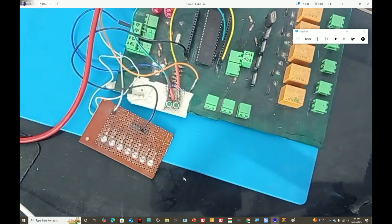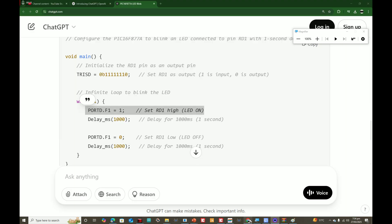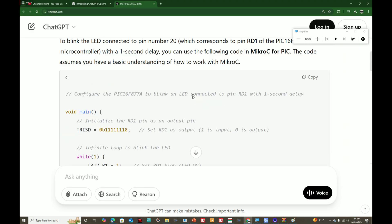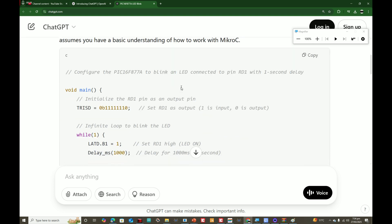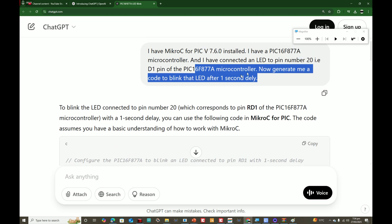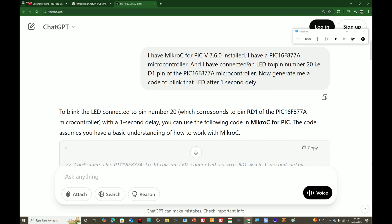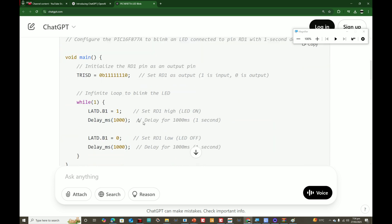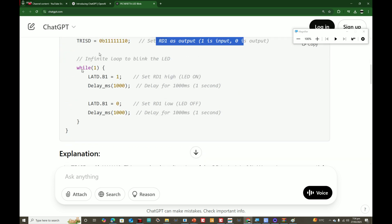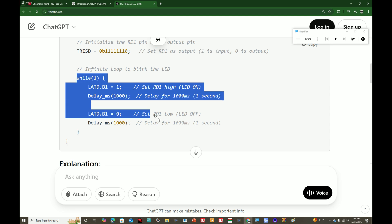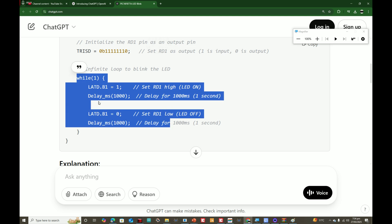What we did is we first gave it the prompt that we have an LED connected to the PIC16F877A at D1 pin. I told it that the LED is connected to pin number D1, but it generated code as D1.